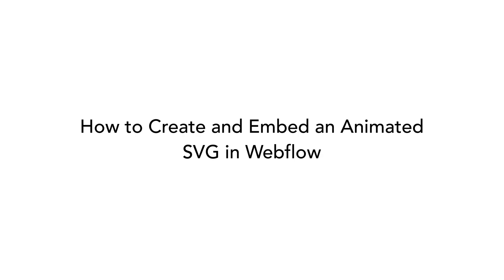How to create and embed an animated SVG in Webflow. Today I'd like to show you the easiest way to animate an SVG and put it on a website.